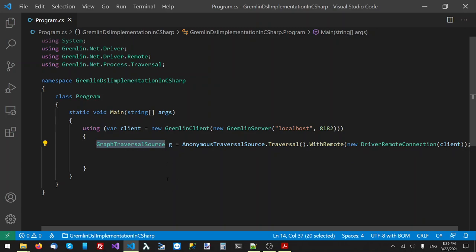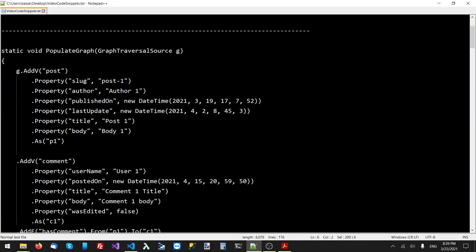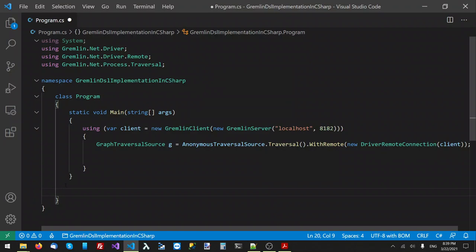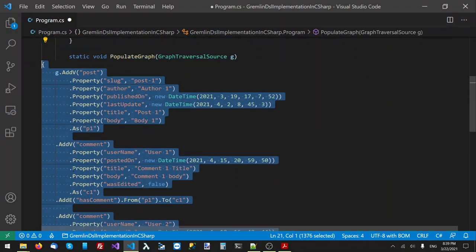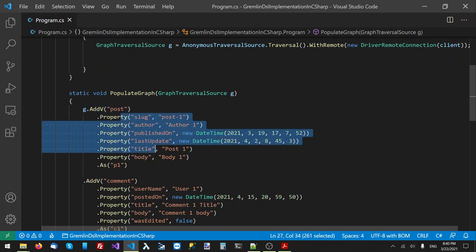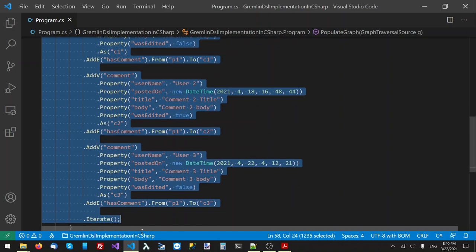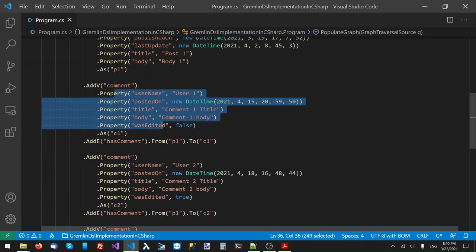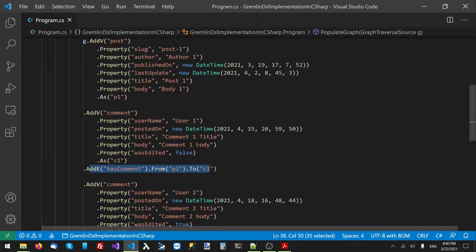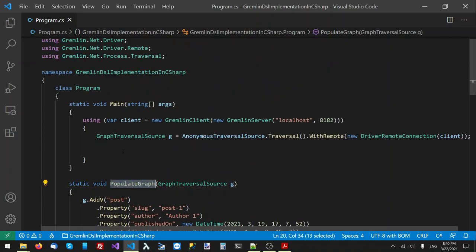That's how you get your graph traversal source — your G object — which can be used to access and traverse the graph. Now that we have our graph traversal source, let's populate the graph with some data. I have a function that does that: it takes the graph traversal source, adds a post vertex with some properties, creates three comment vertices with their properties, and then adds a 'has comment' edge that goes from the post to each comment.